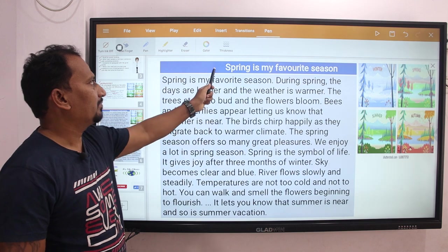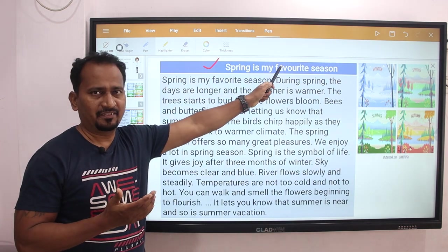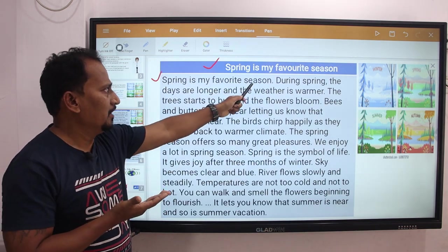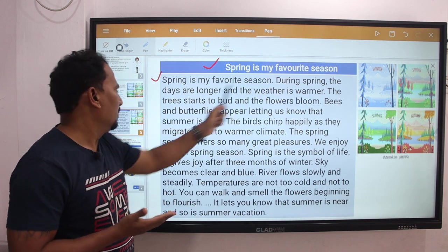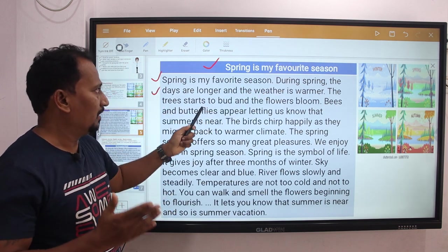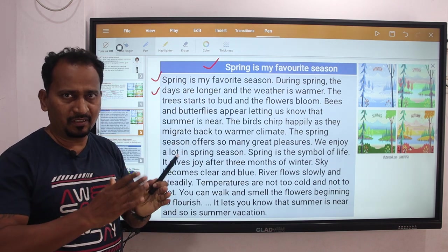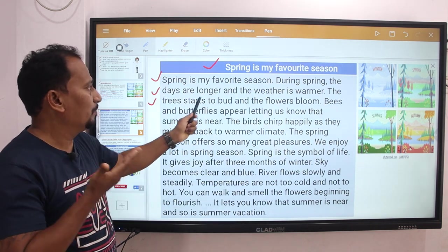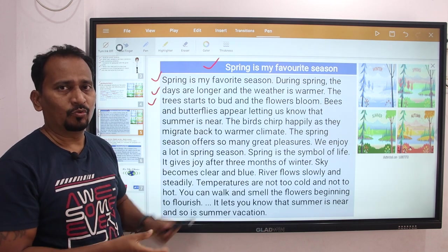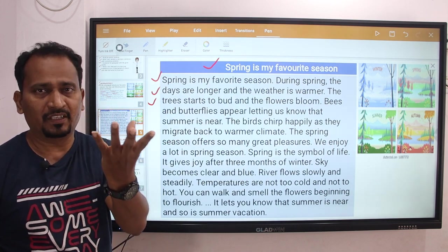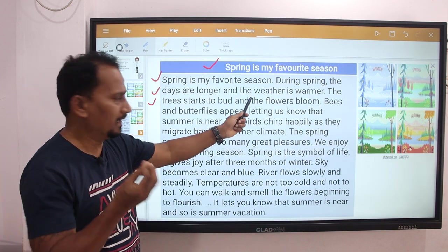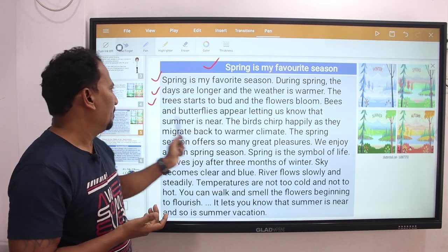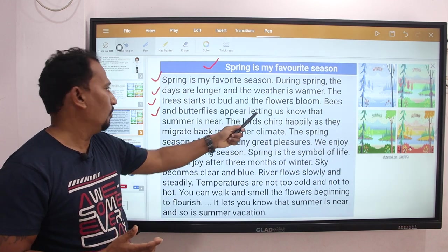So the paragraph about spring: Spring is my favorite season. During spring season the days are longer and the weather is warmer. The trees start to bud and the flowers bloom.